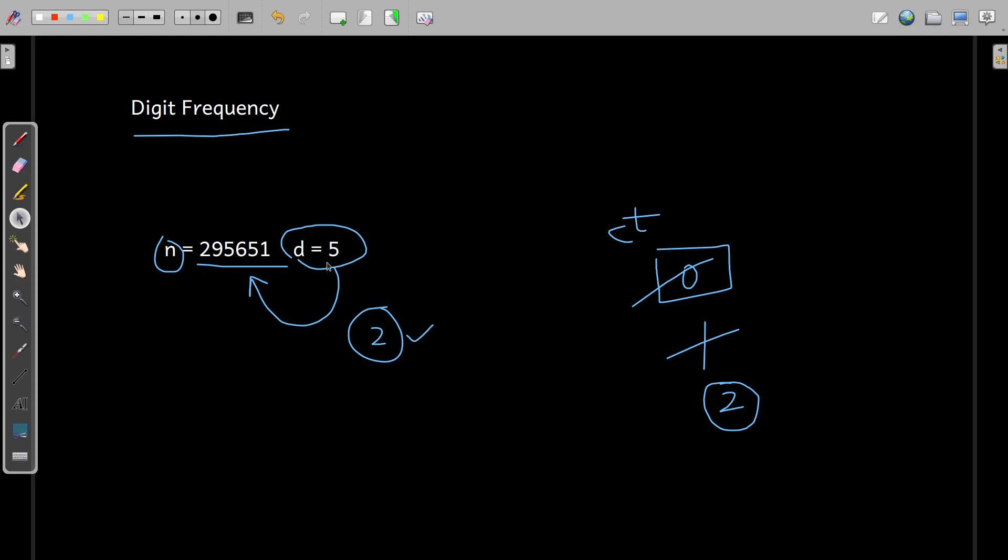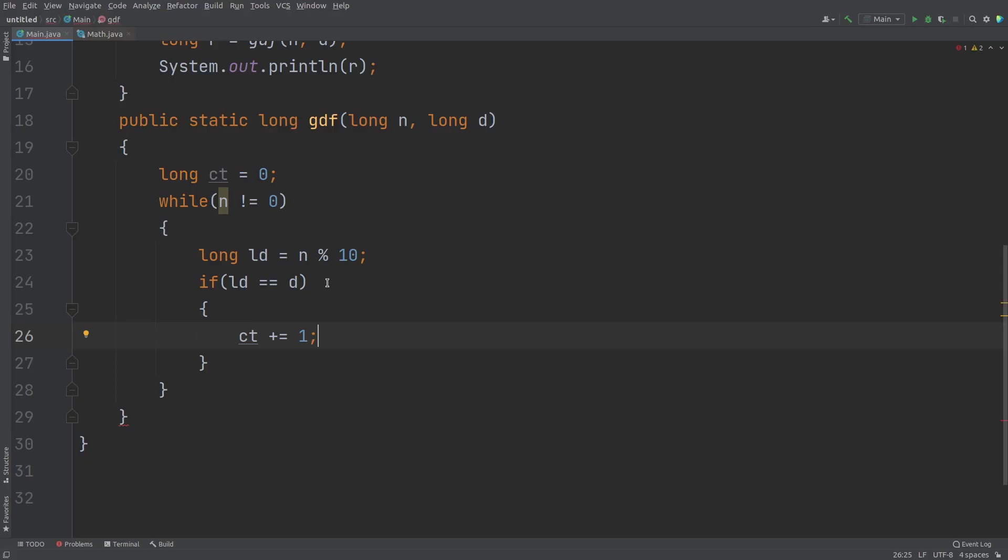if it is matching with the extracted digit, only in that case, we are incrementing the CT. So that is what we are doing here.